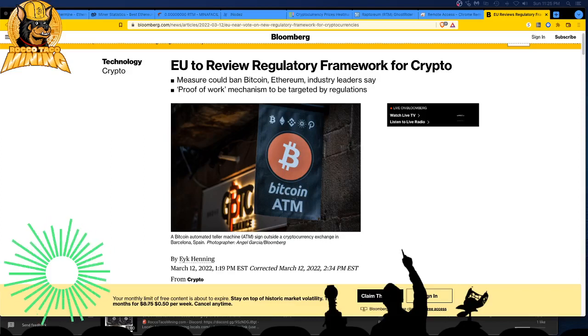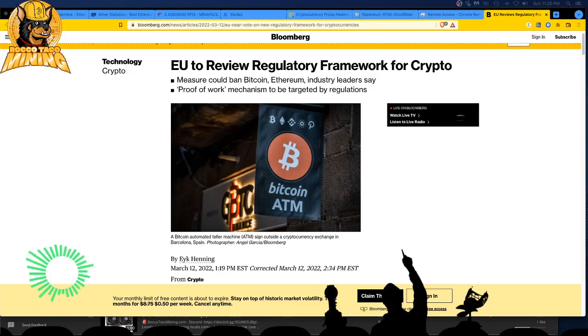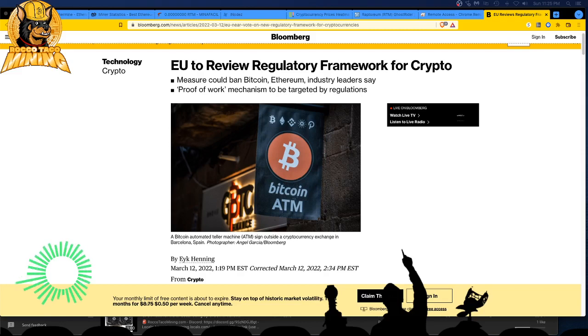All right, welcome back you little cryptonauts. Well, look at this, we got more fear coming, more of these articles that are spewing fear about crypto and how it could be gone.